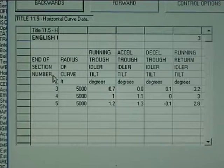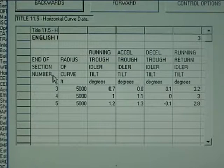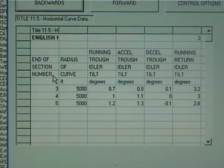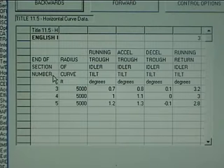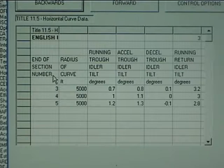Title 11.5 details idler tilt angles necessary to accommodate horizontal curve radii specified in the file.